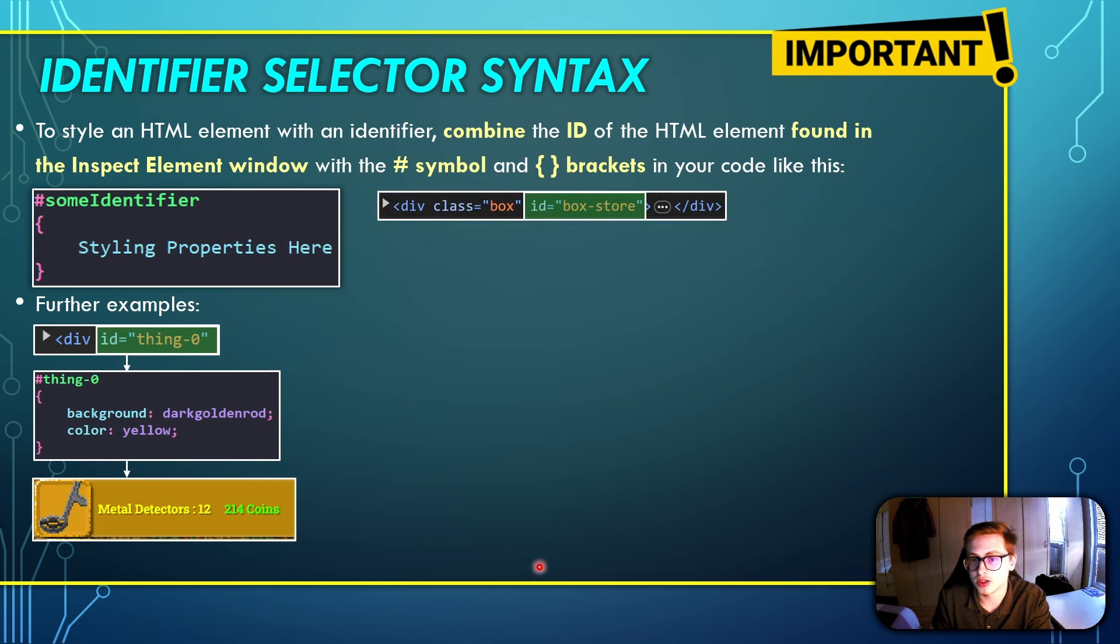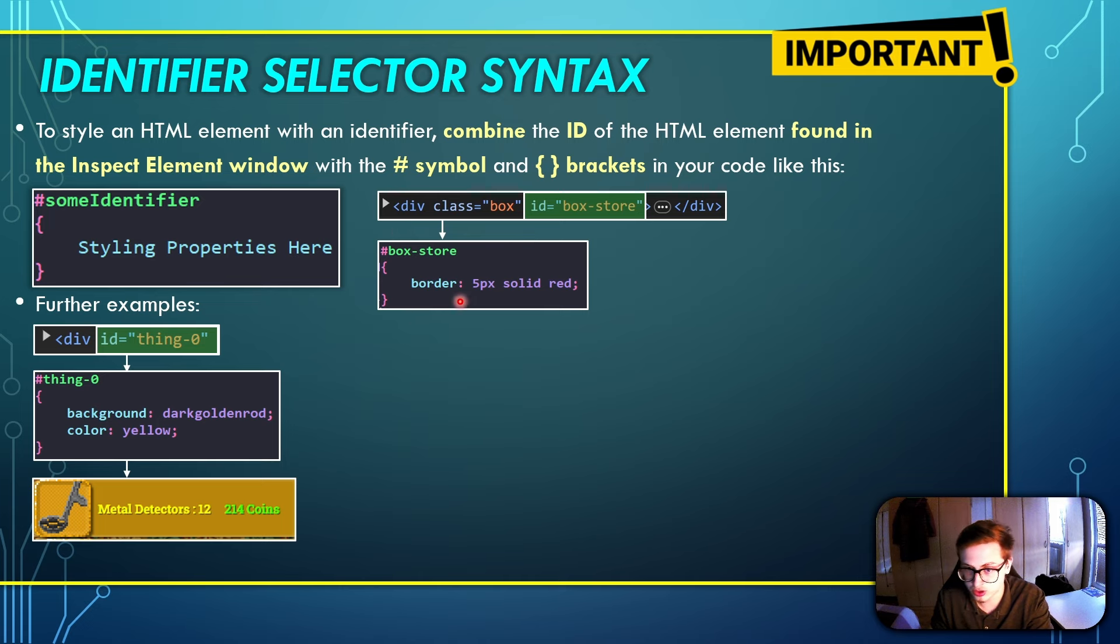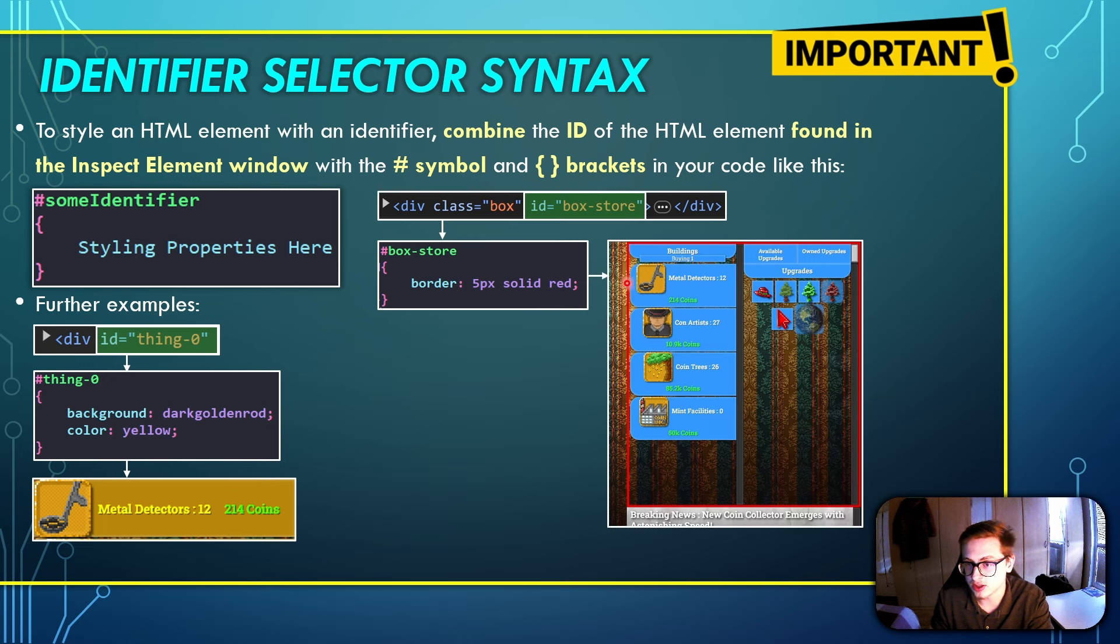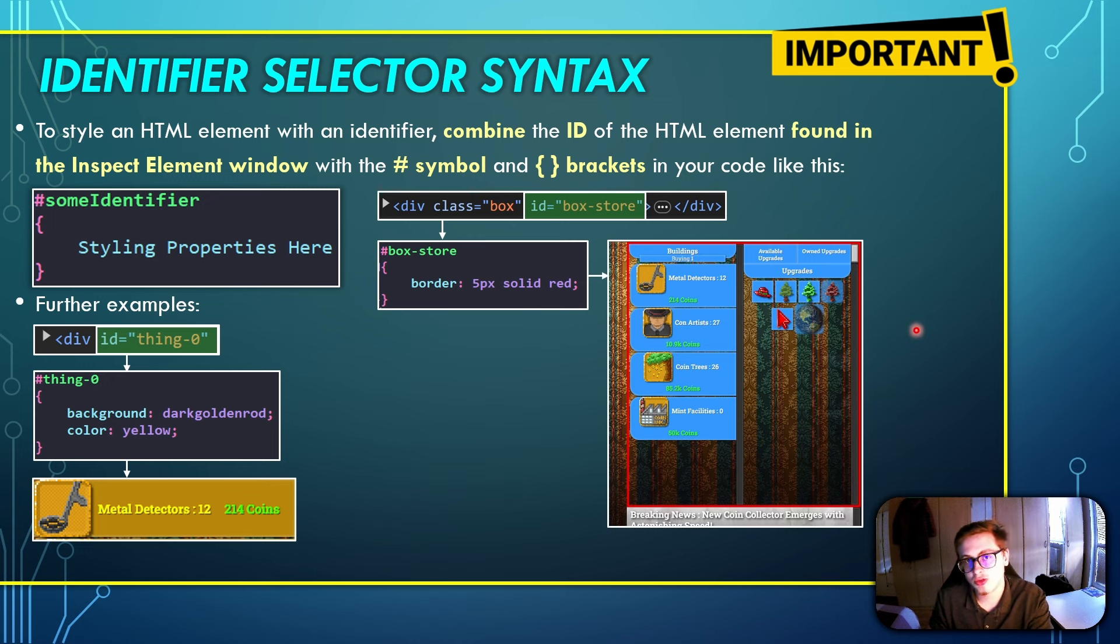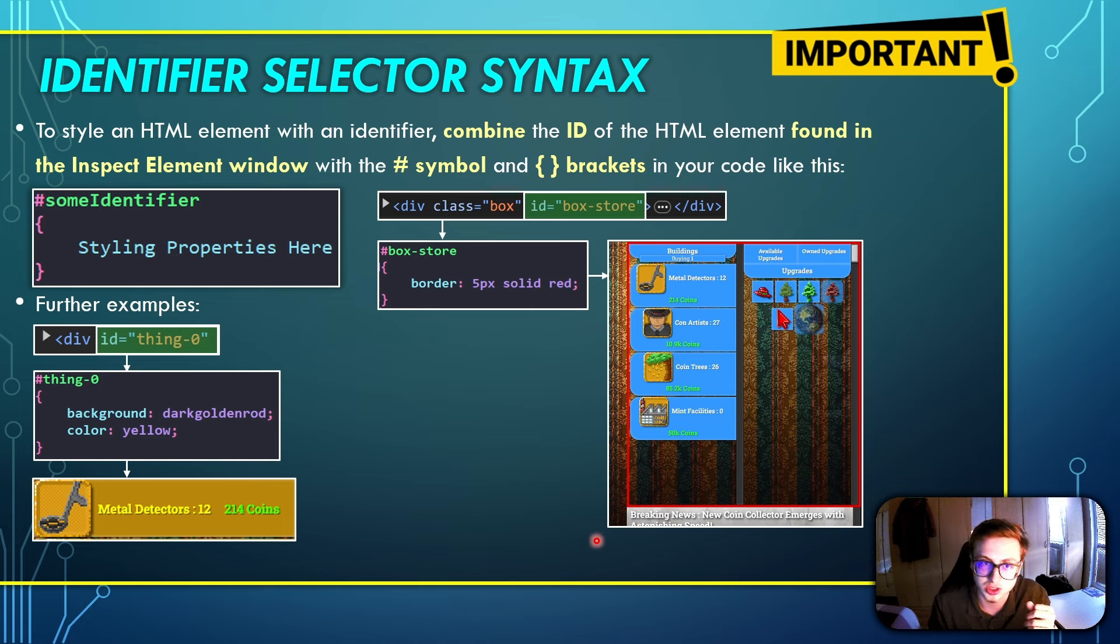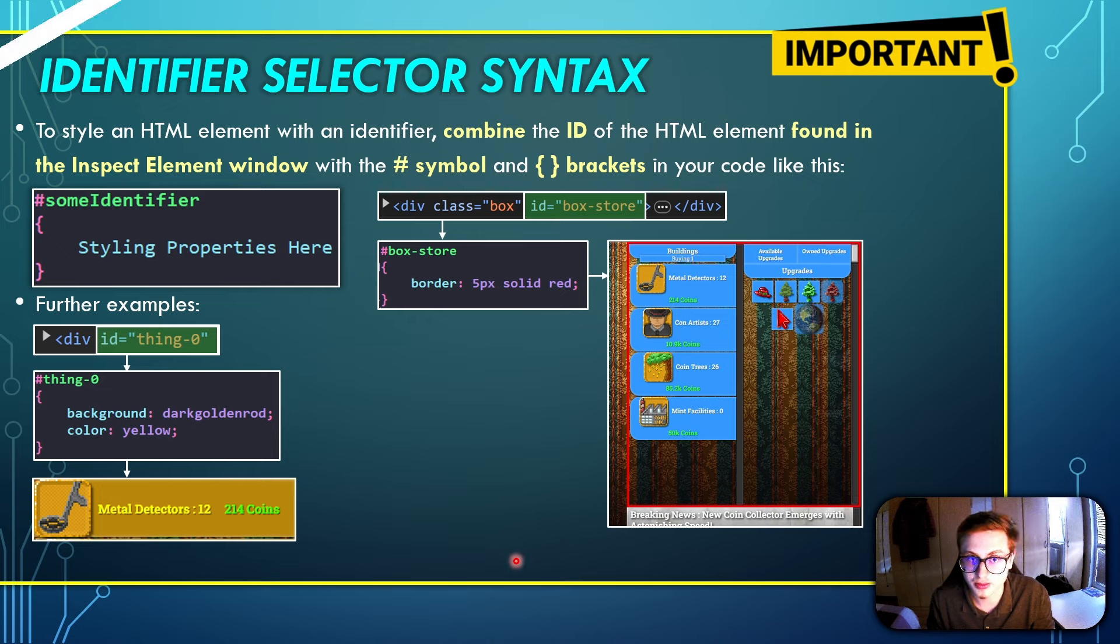We've shown this example already, but for another example, you can find the ID of the store box as well. Select it like this in your CSS, and let's say you want to give it a border of a width of 5 pixels and a red color. And this is how it would look like in your game. Pretty exciting stuff. Hopefully by now you understand identifier selector syntax and how you can use it to style certain HTML elements inside of your game.